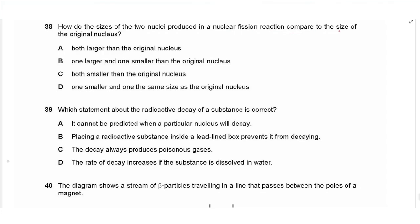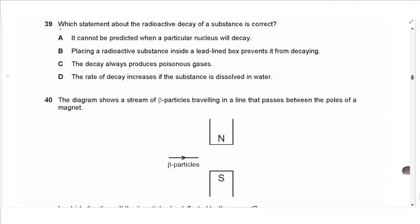Question 38: in nuclear fission, a heavy nucleus splits into two lighter nuclei. The two product nuclei cannot both be larger than the original, nor can either one be larger — both must be smaller than the original nucleus. The answer is C.